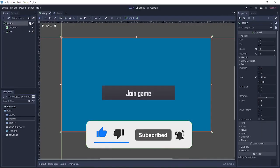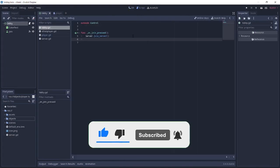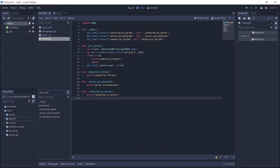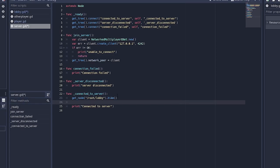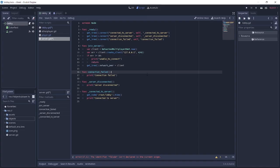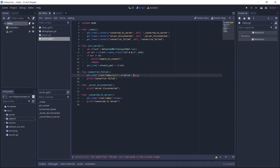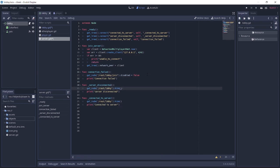We'll go over to the lobby script. First, after we join the server, we want to set the join button to disabled so that we can't click the join button twice. Next, on the server, on connected_to_server we just want to hide the lobby, and on connection_failed we'll set the join button disabled to false so we can press it again. Also on disconnected, instead of hide we're going to show the lobby.